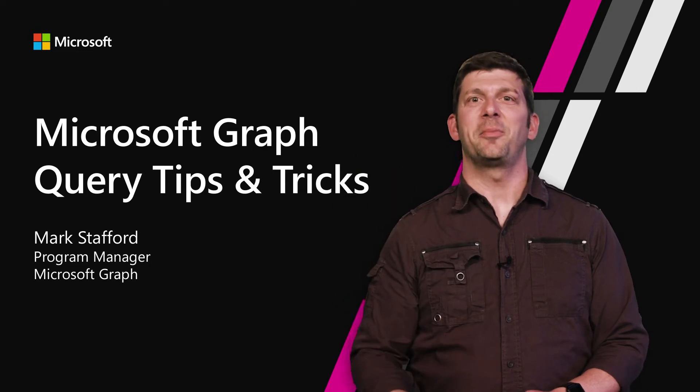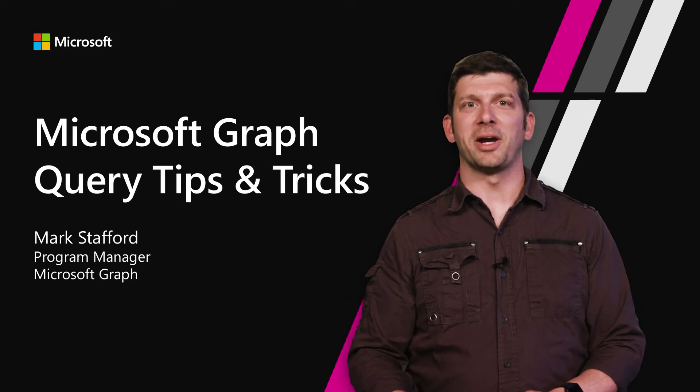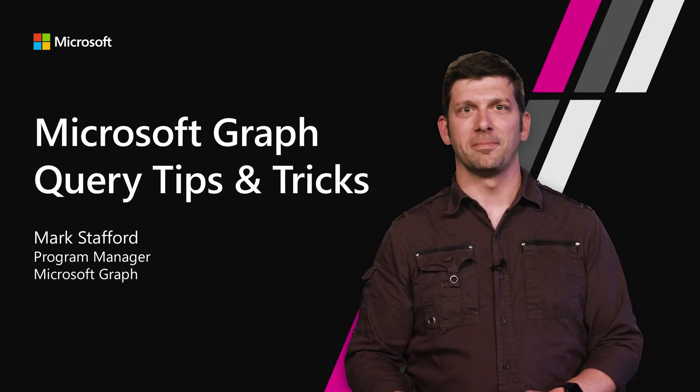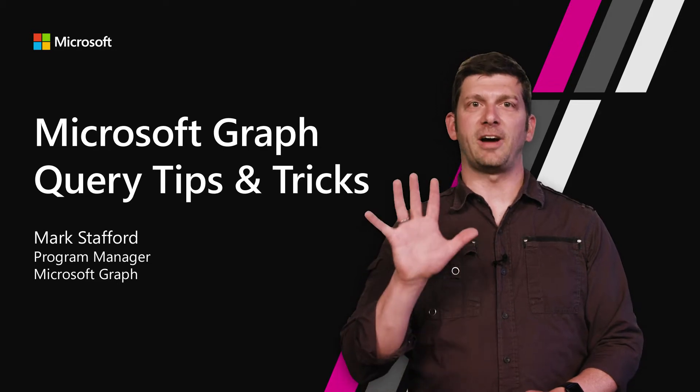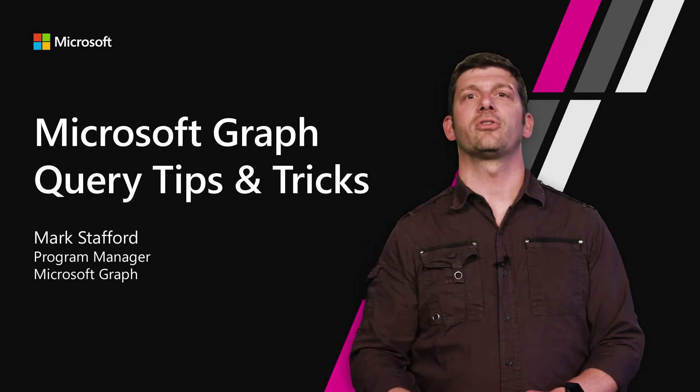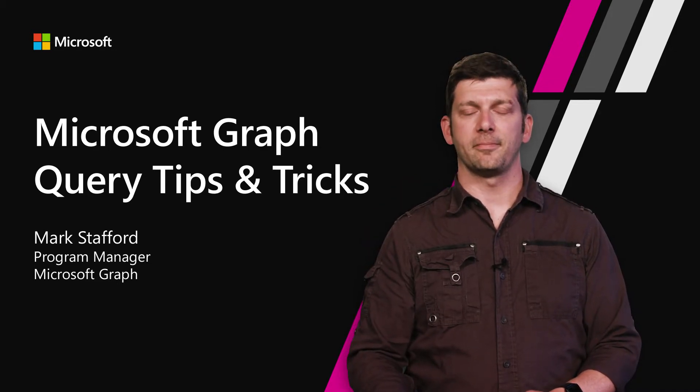Hello there. My name is Mark and I'm a PM on the Microsoft Graph team. In this video, I'll share five tips and tricks for querying Microsoft Graph.